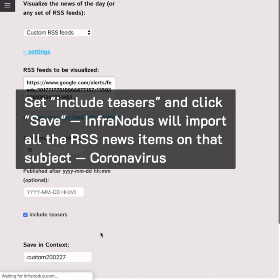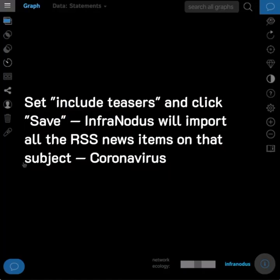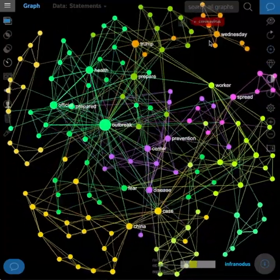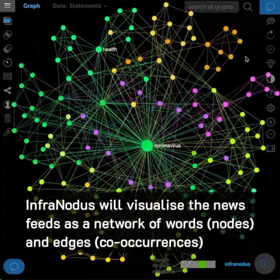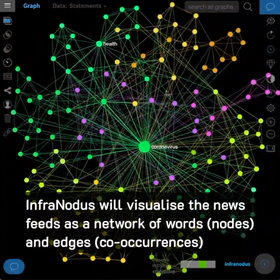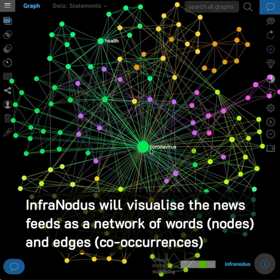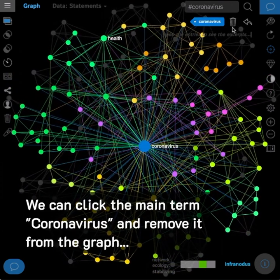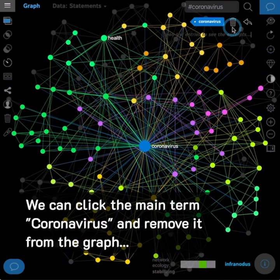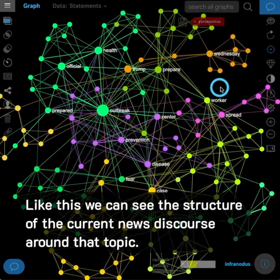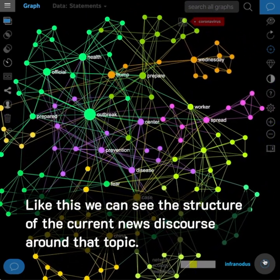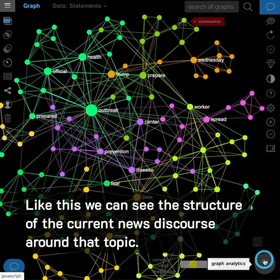InfraNodos will import all the RSS news items on that subject — coronavirus. It will visualize the news feeds as a network of words, nodes, and edges co-occurrences. We can click the main term coronavirus and remove it from the graph. Like this, we can see the structure of the current news discourse around that topic.